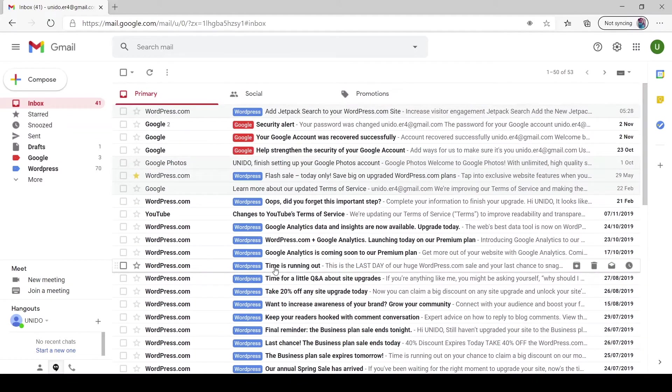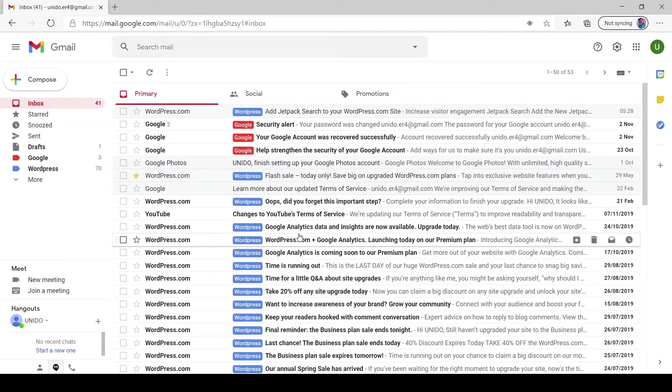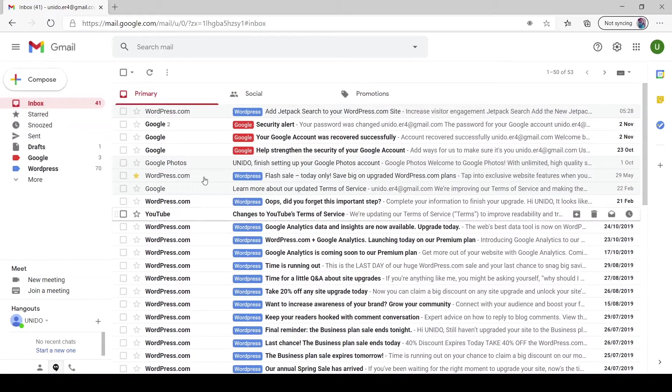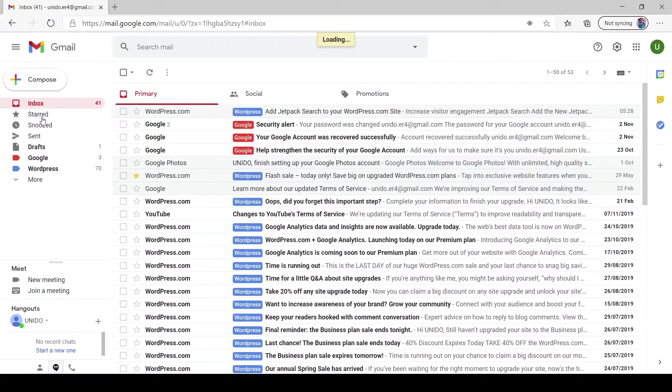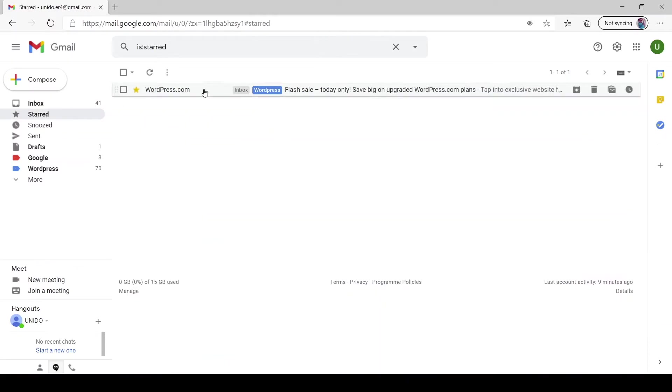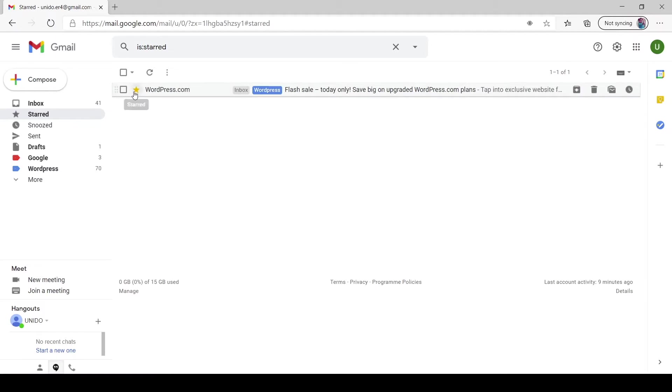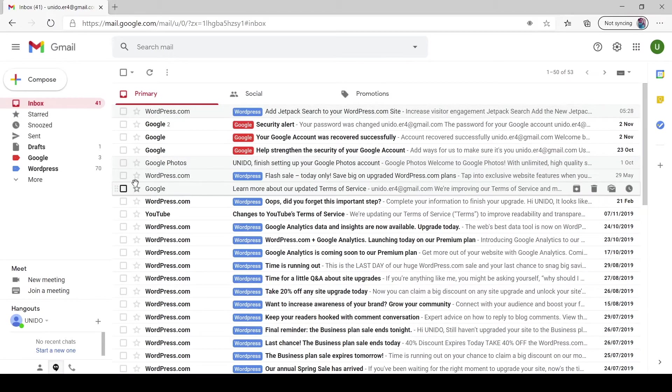You can basically just go to starred here and find that email you have starred. You can unstar it here once you no longer see it as important.